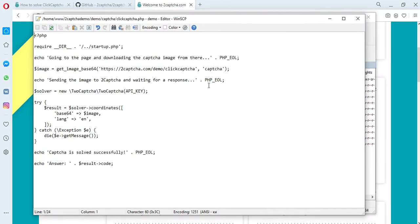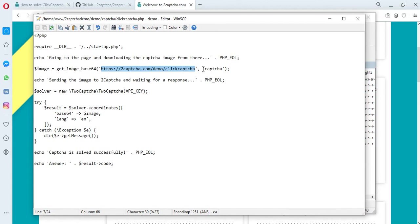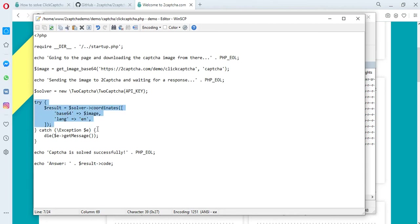We take the image of the CAPTCHA from the page of its placement and transfer it to the twoCAPTCHA servers, where the employee solves it, after which the answer is returned to us in the form of three sets of coordinates for the placement of images, which must be entered into the appropriate field to solve the CAPTCHA.